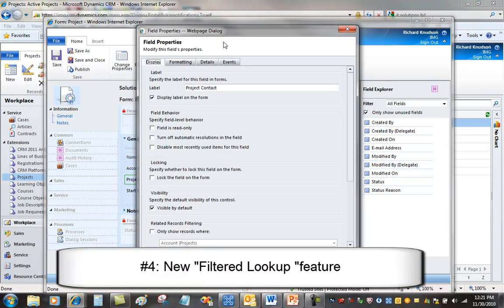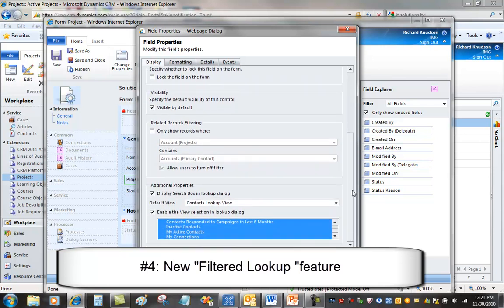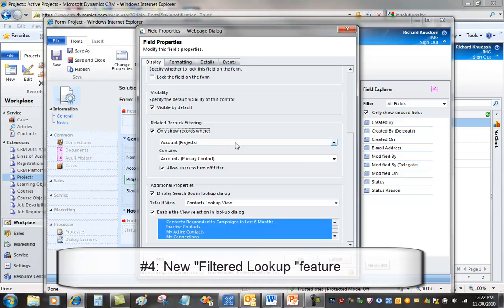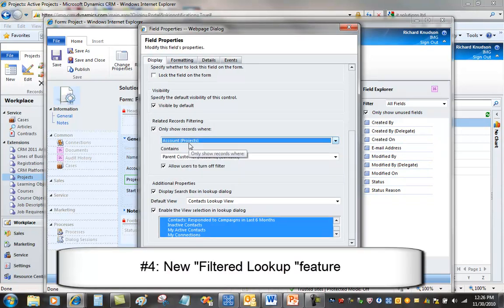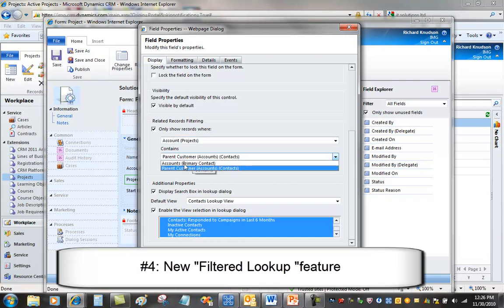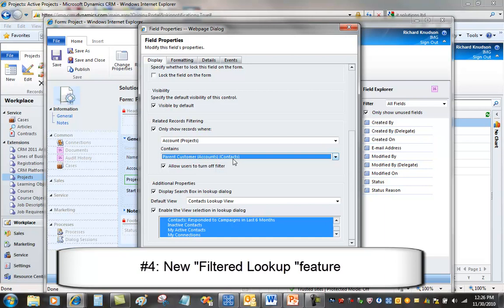And here what I'm going to do is take advantage of the brand new feature in CRM 2011, which is this related records filtering section here. So this is what I want to do. This is really an important thing. Save you a lot of time. I'm going to only show records where the account that's identified in the one-to-many relationship from account to project that I set up earlier, so that matches the parent customer of the contact associated, identified as the project contact. So effectively what this is going to do is going to restrict the lookup on contacts to those contact records that match the account specified for the project.